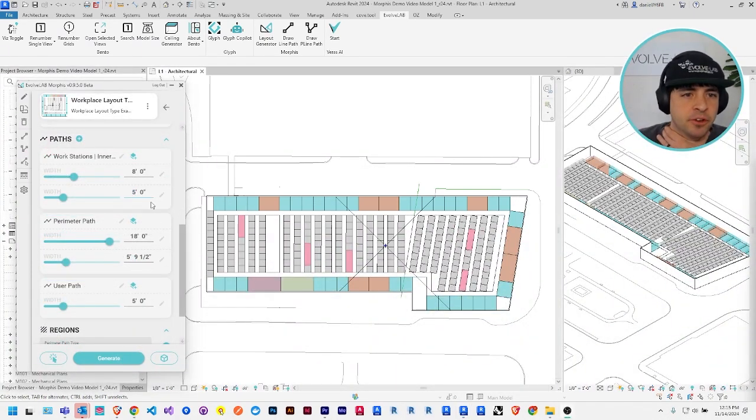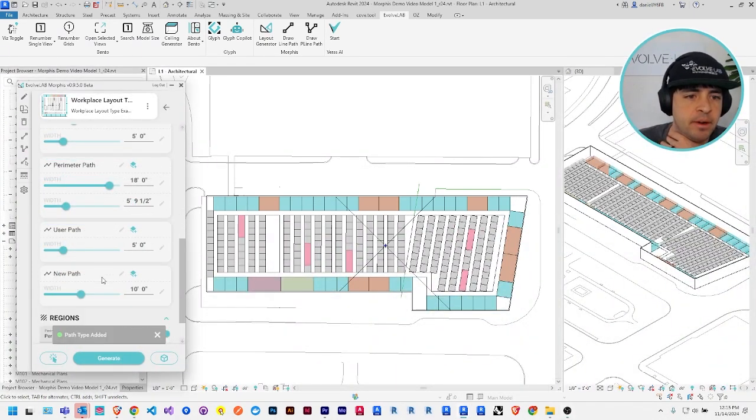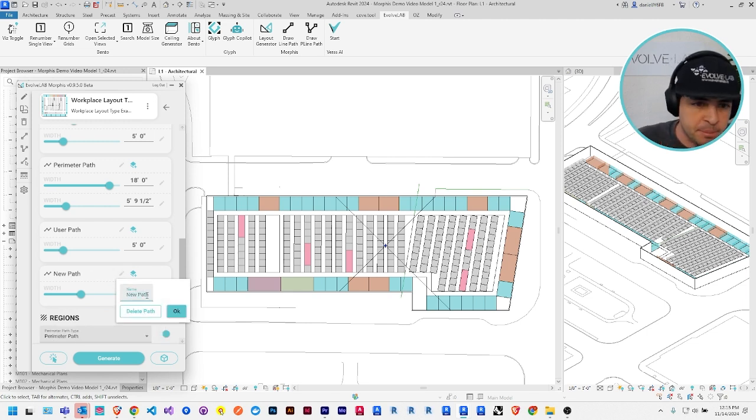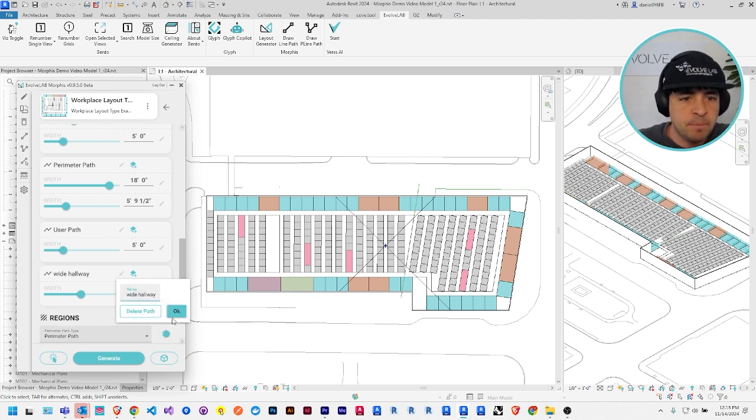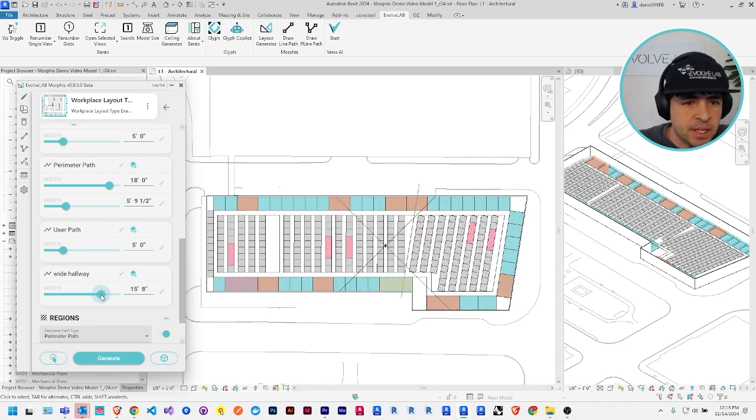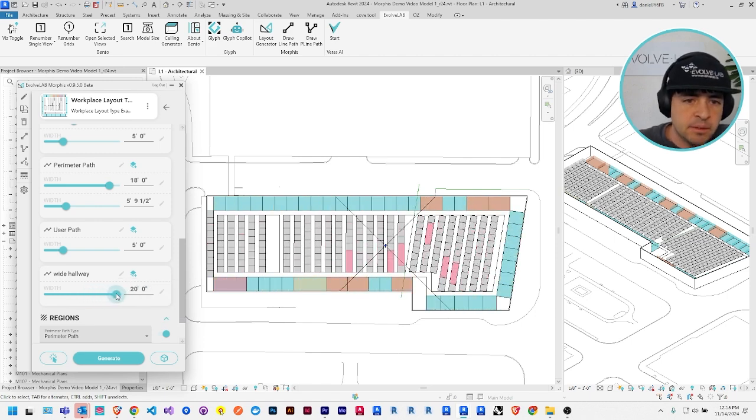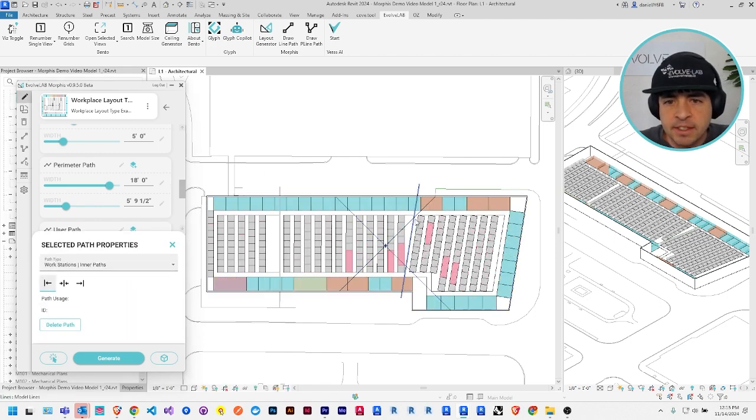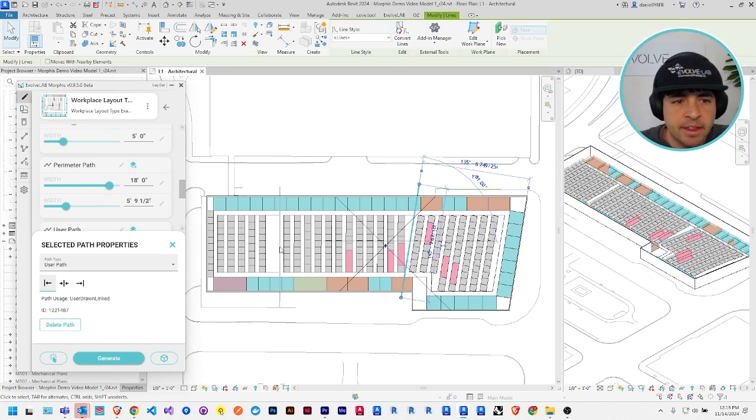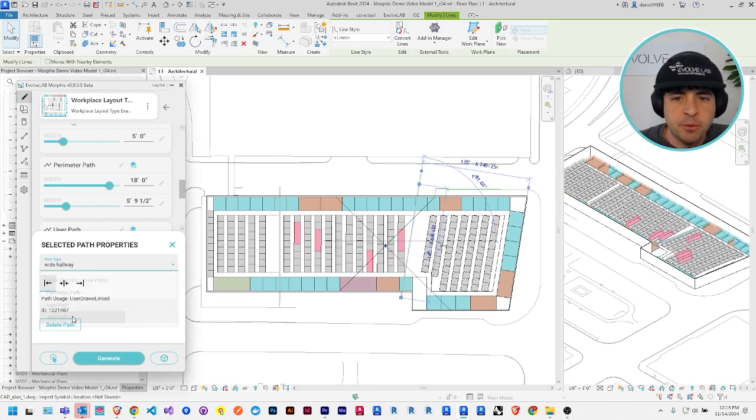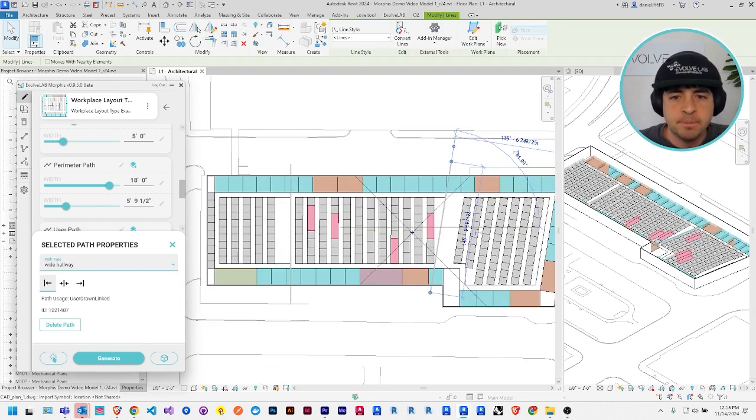I could also add a new path type. I'm going to make one that's just a wider hallway. I'll name it wide hallway and set the width to be, let's say 20 feet. And then I'm just going to select this diagonal path and change it to be my new wide hallway type. So I have a nice big space there.